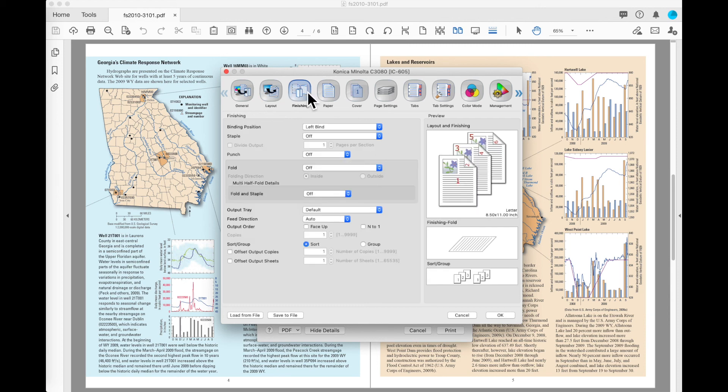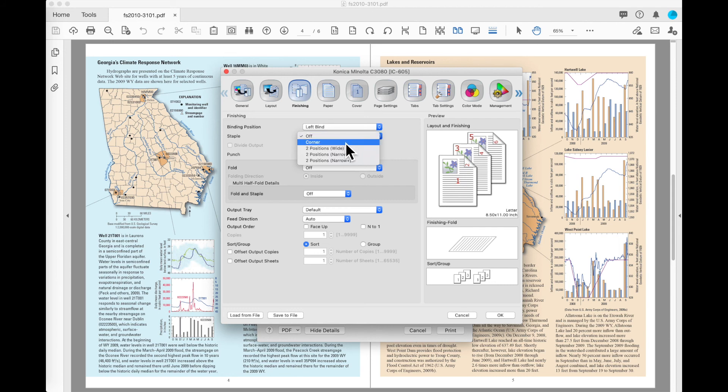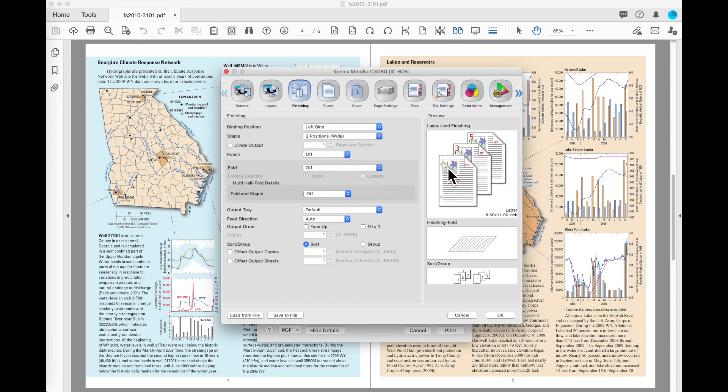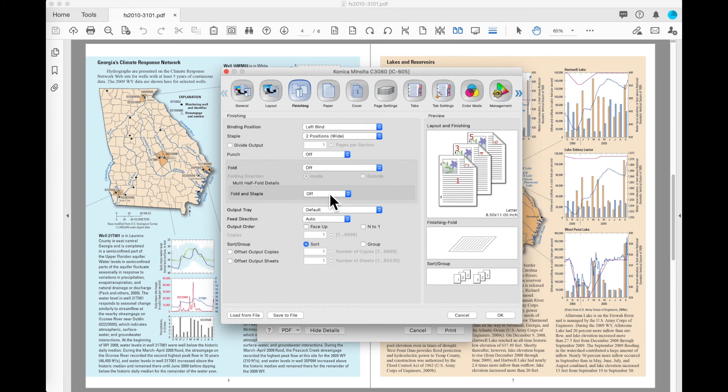Moving over to the Finishing tab, I can put a staple on the sheet. In this case, I can do a staple or two position. This two position is two staples along the edge of an 8.5 by 11 sheet. It is not a center staple that is selected down here under the Fold and Staple option.